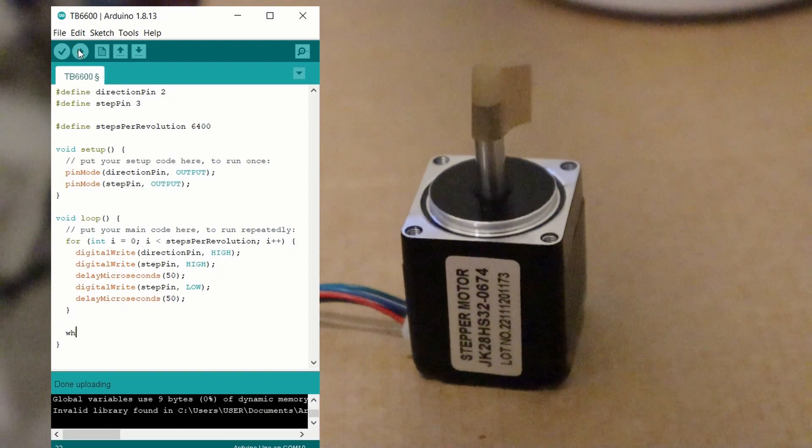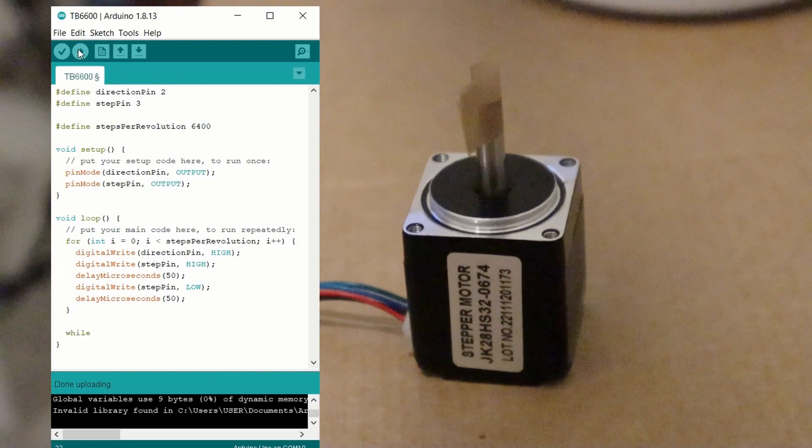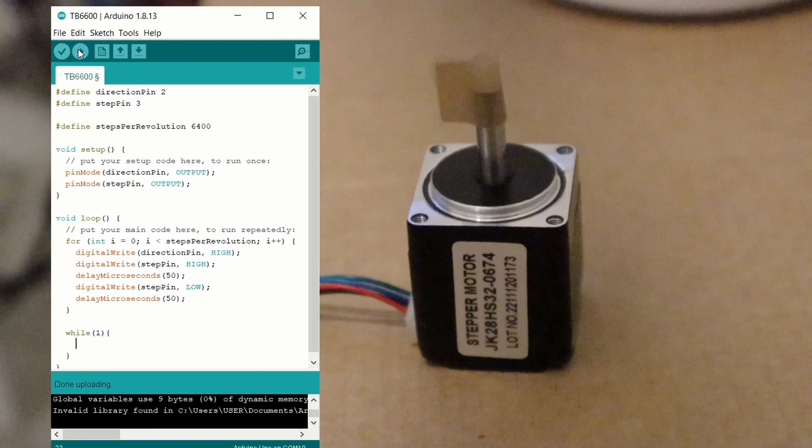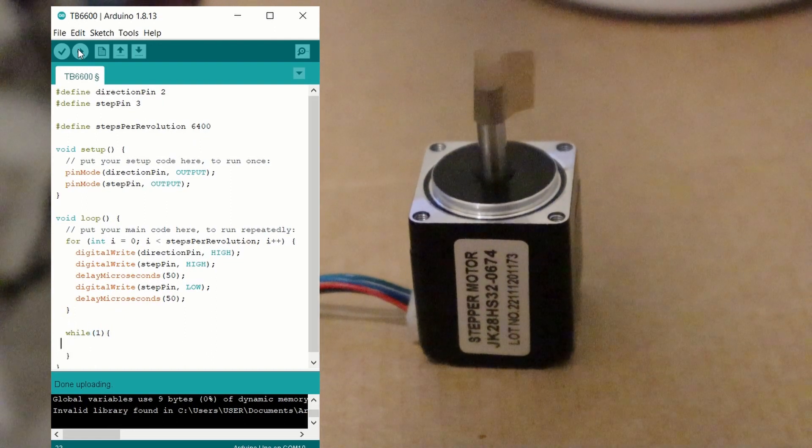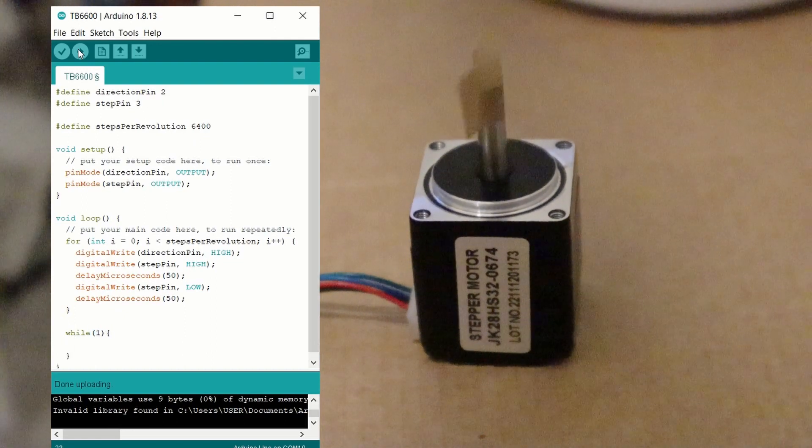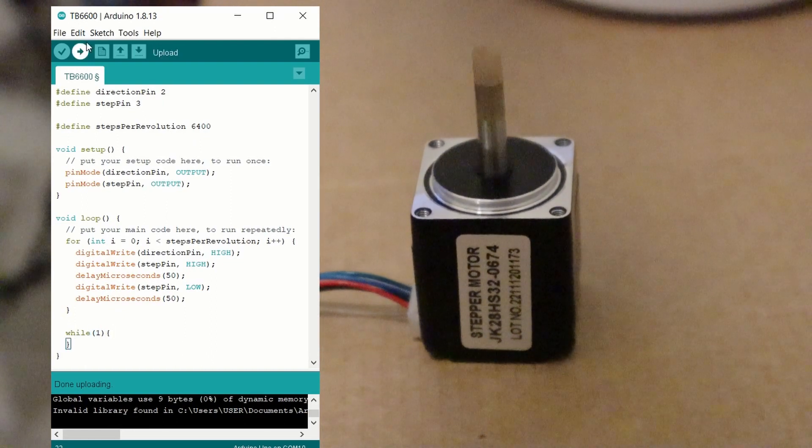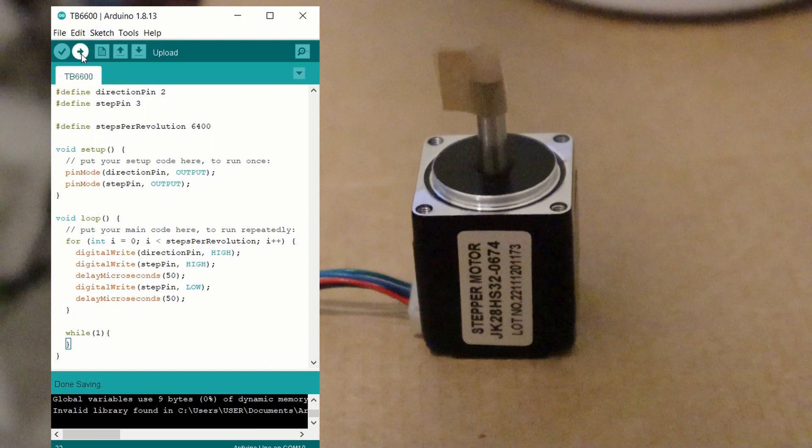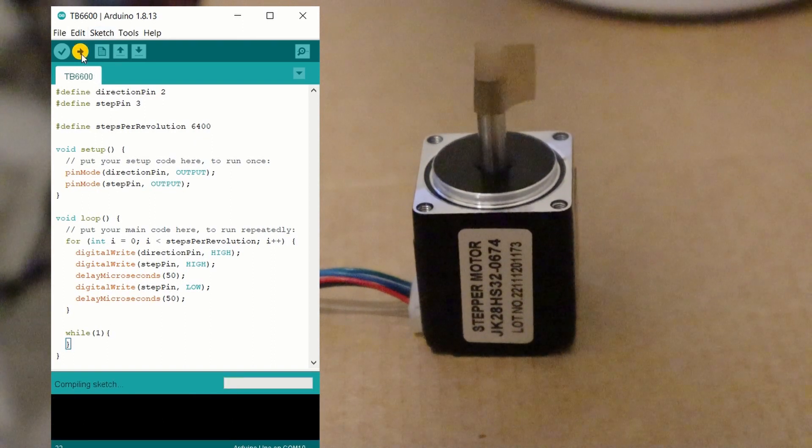Inside the void loop section, the code runs over and over again, so we're going to add an infinite while statement at the bottom of the code. This will stop the code looping after the for loop has been executed.